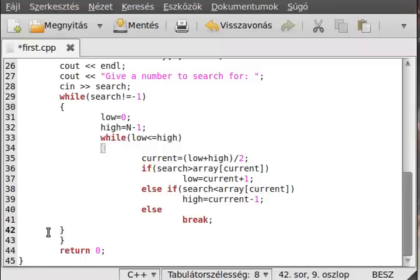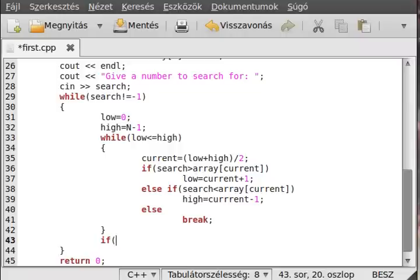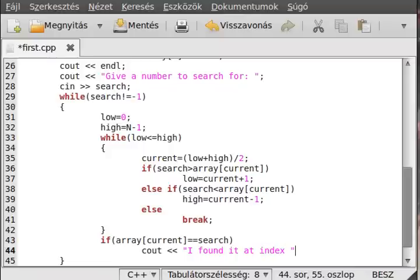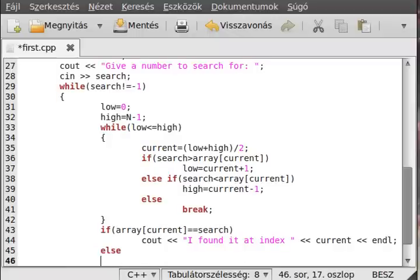Let's see what these are. We have to check whether we found the element - we can do that by checking if array at current equals the search value. If so, then we write out 'Found at current index.' Otherwise, we write out 'Cannot find it.'